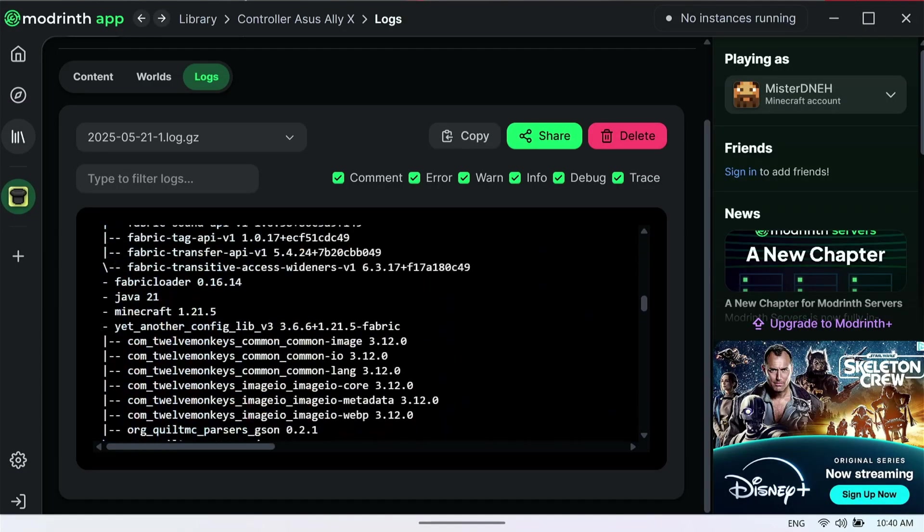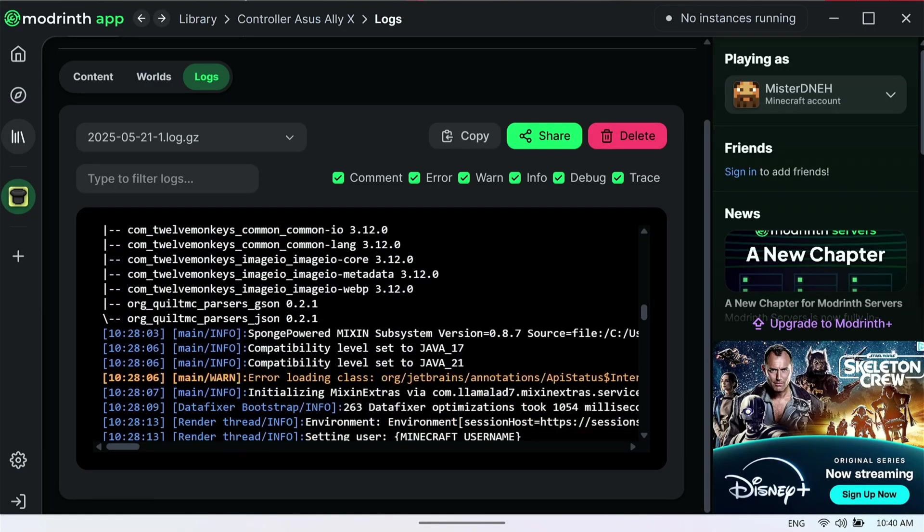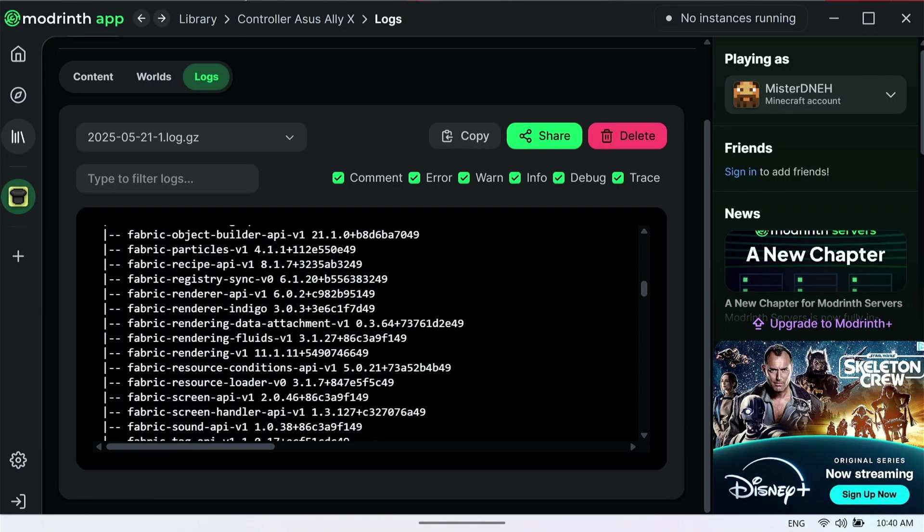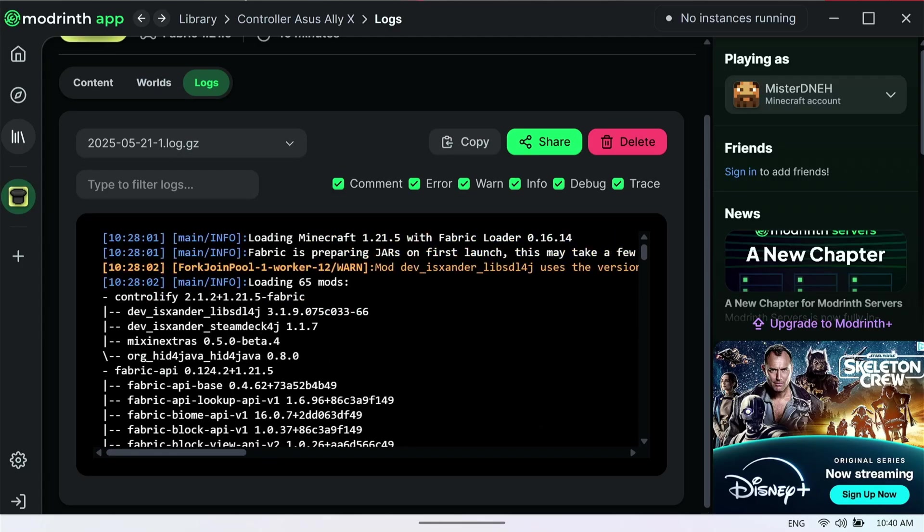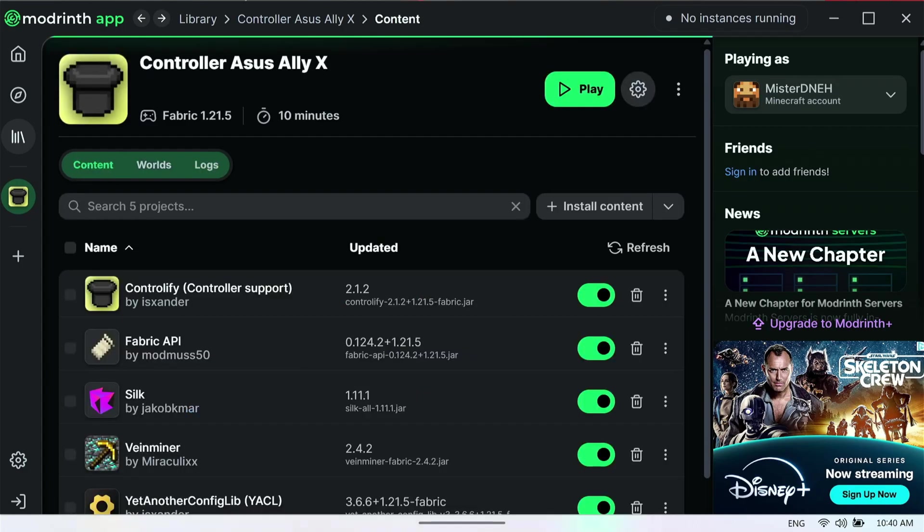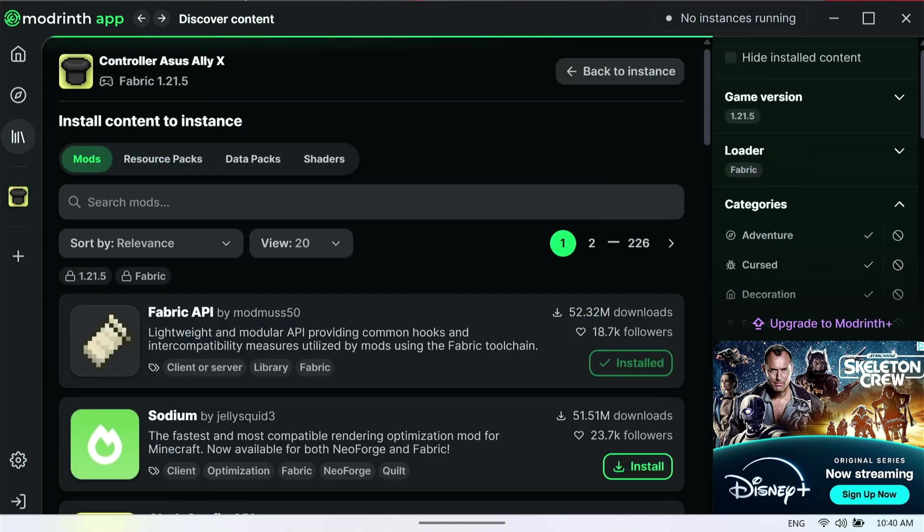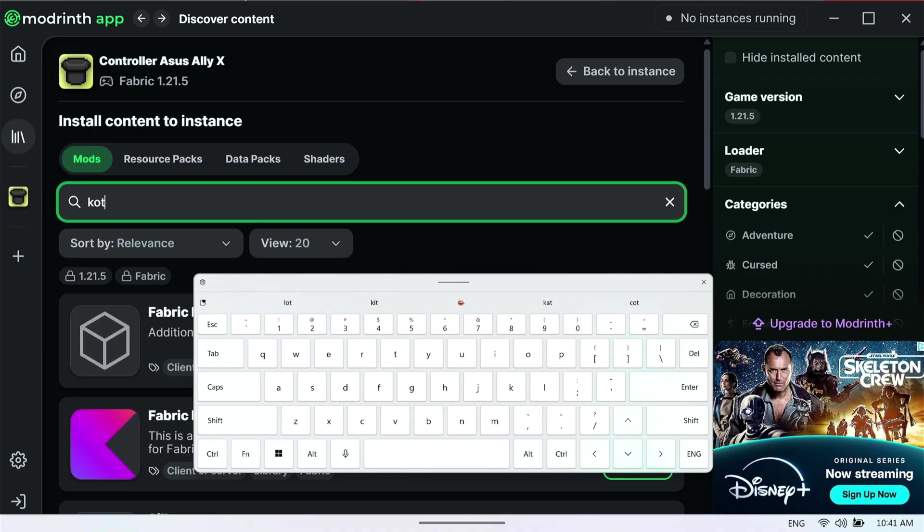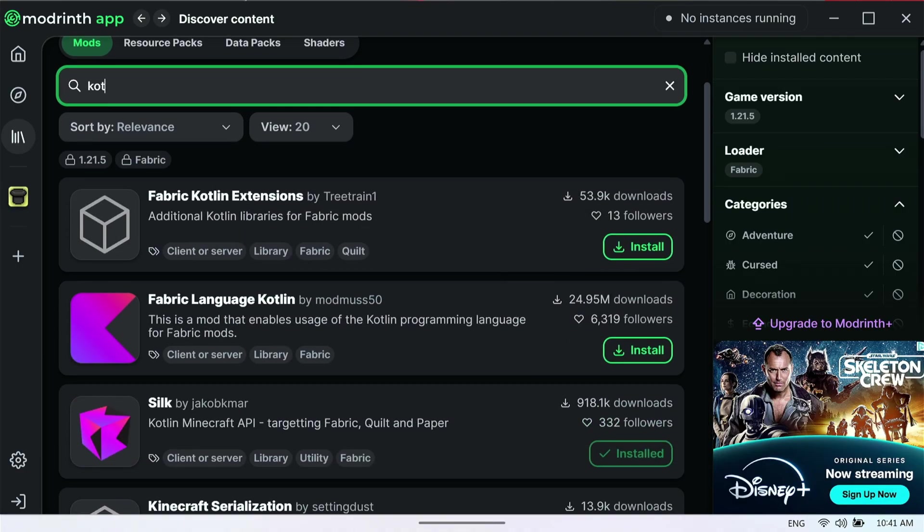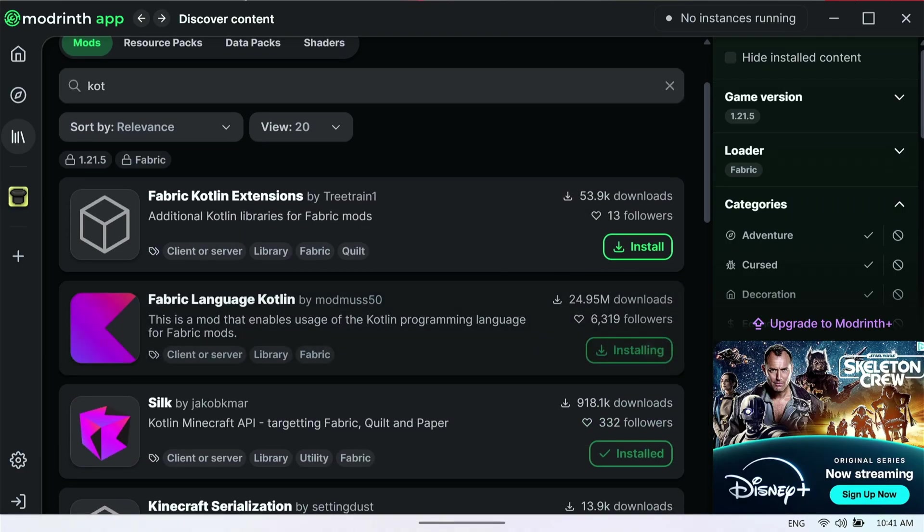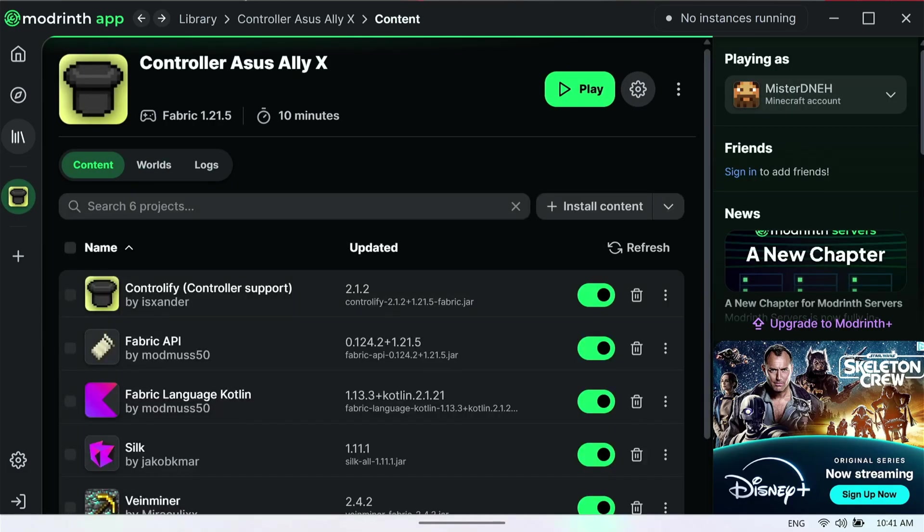You can also use Google or Reddit. People on Reddit and Google do help people out sometimes. What I'm going to do now is go to my search and type in Kotlin. There it is right there. All I have to do is click install, and there's the fabric language Kotlin, and go back to my instance.